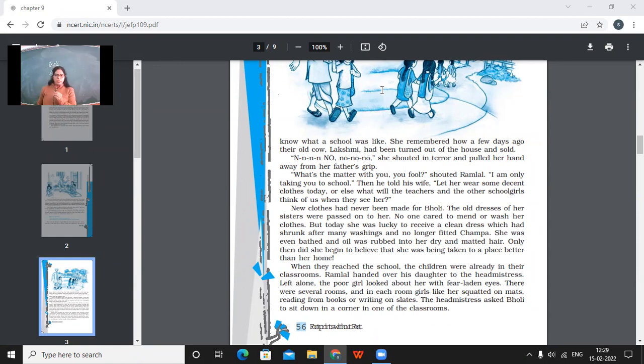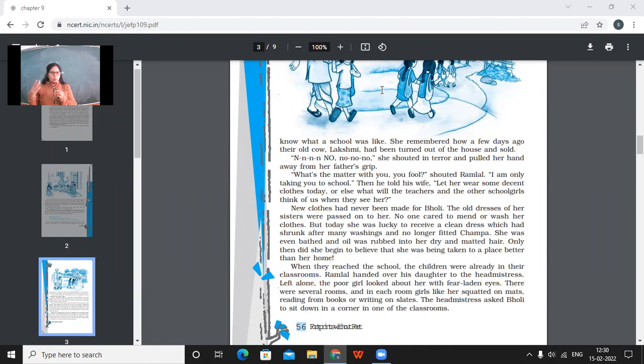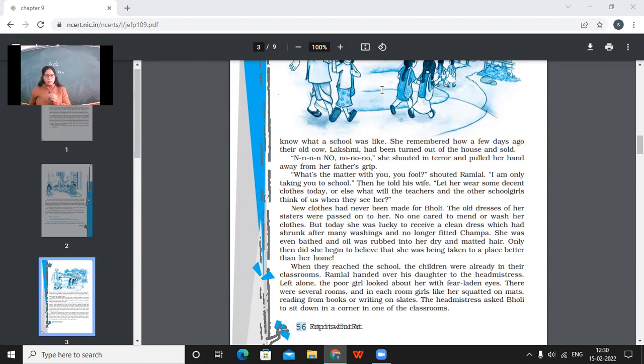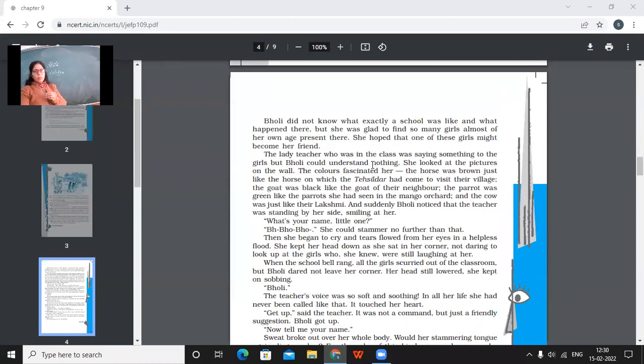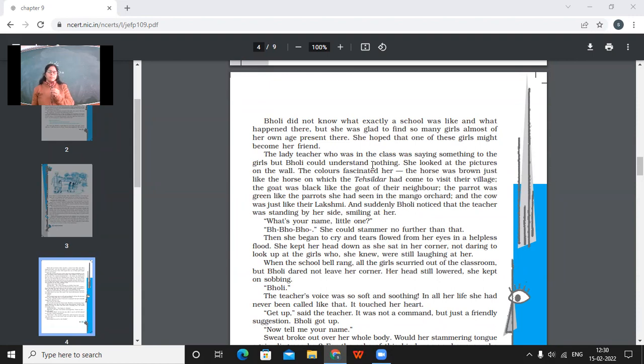So the question is like, she was thinking that she was being taken to a better place than her home. Why did she think like this? Because for the first time she had been able to dress better, in cleaner dress and her hair had been rubbed with oil and combed properly. Otherwise, no one ever bothered to make her look better. So when they reached the school, the children were already in their classrooms. Ramlal handed over his daughter to the head mistress. Left alone, the poor girl looked about her with fear-laden eyes. There were several rooms and in each room, girls like her squatted on mats, reading from books or writing on slates. The head mistress asked Bholi to sit down in a corner in one of the classrooms.